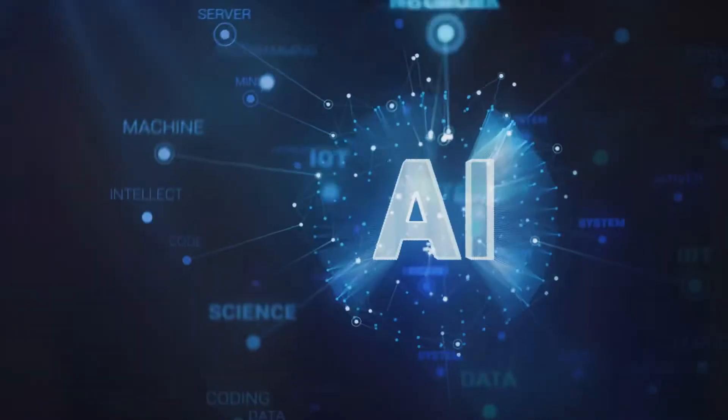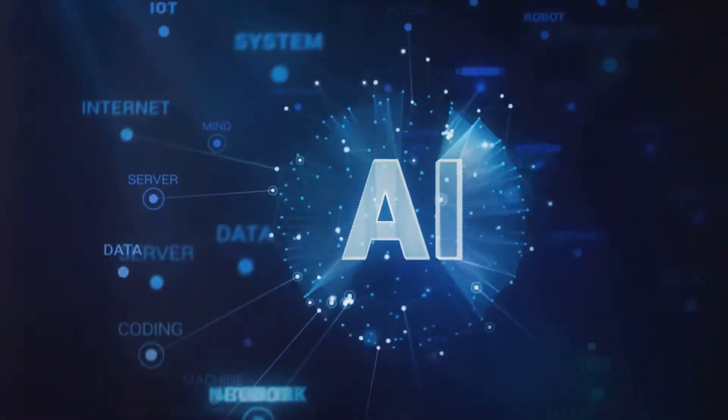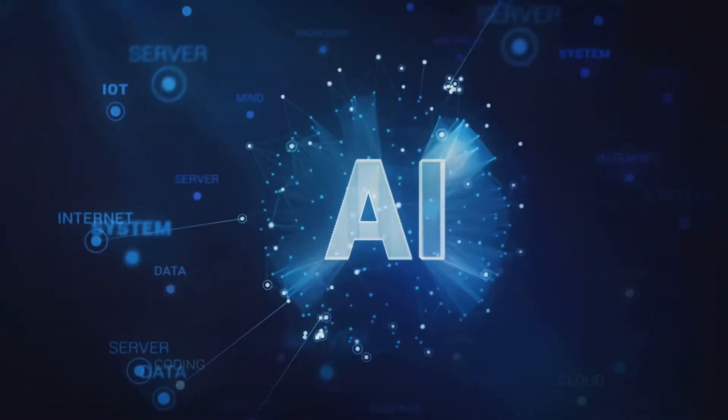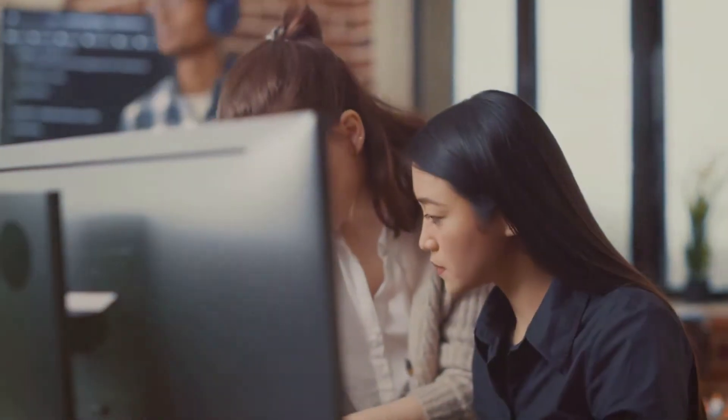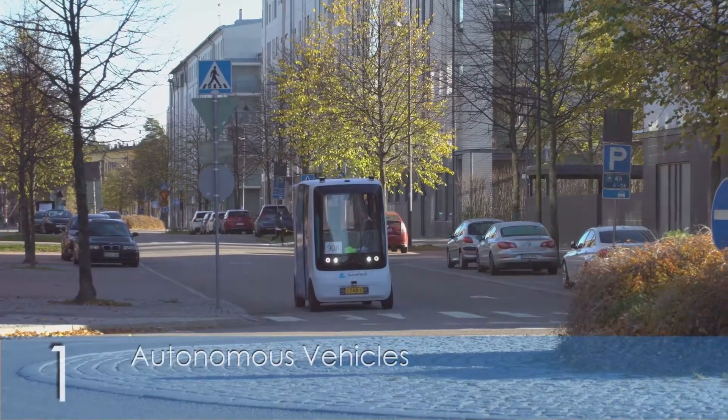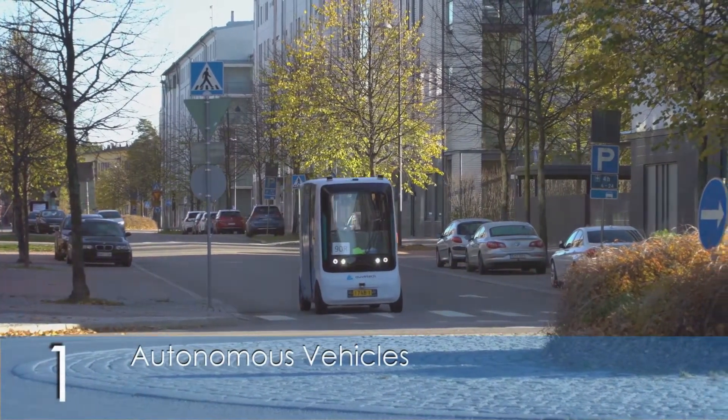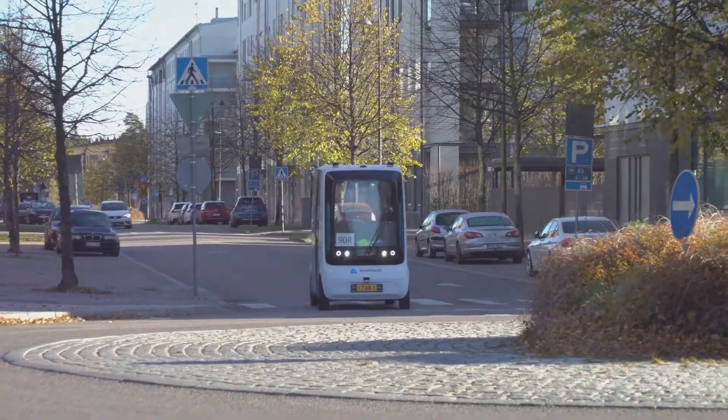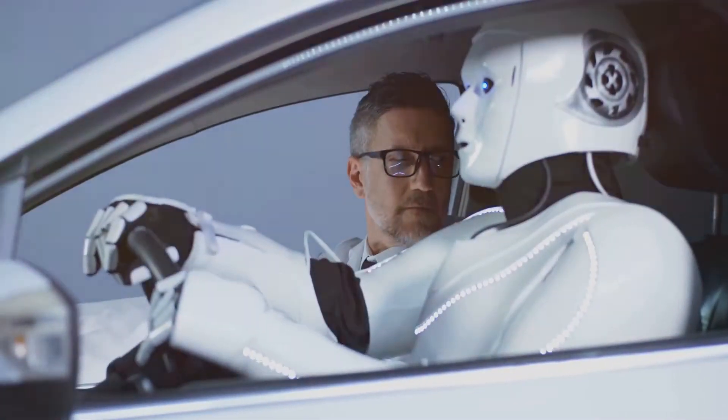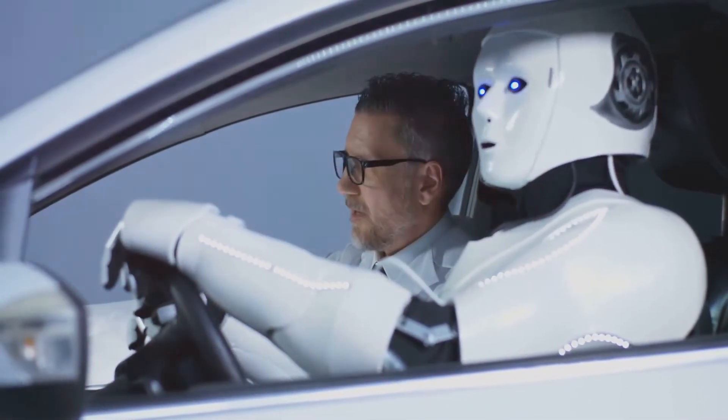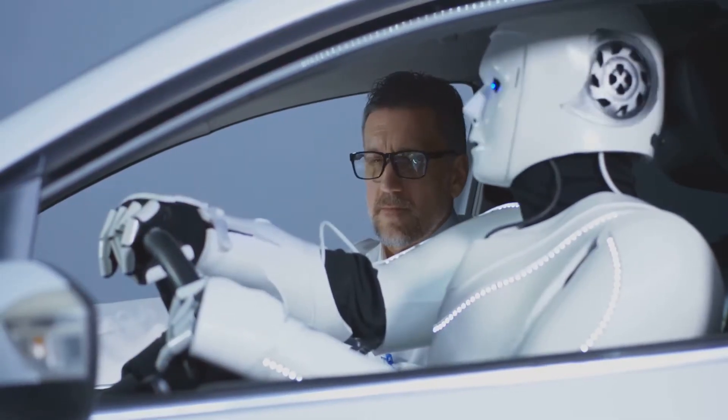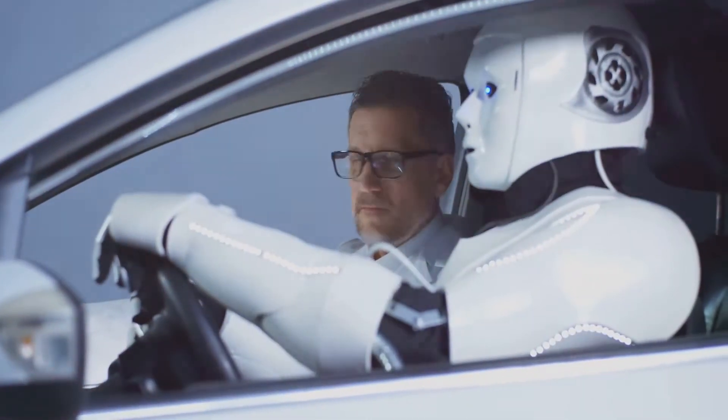Agentic AI has a wide range of applications across various industries. Let's look at a few examples. 1. Autonomous vehicles. One of the most prominent applications is in autonomous vehicles. These vehicles use agentic AI to perceive their surroundings, make driving decisions, and navigate safely without human intervention.